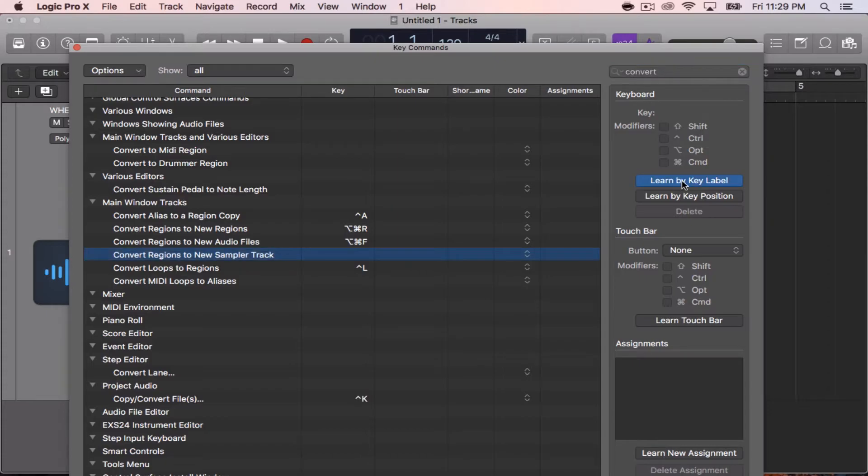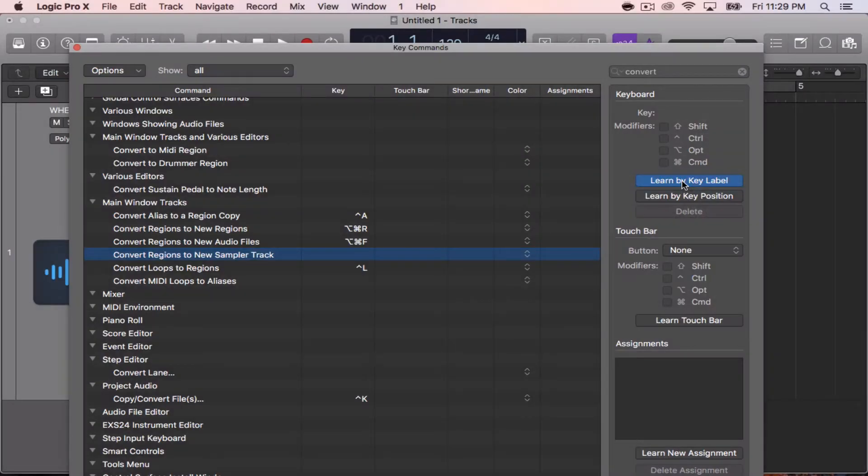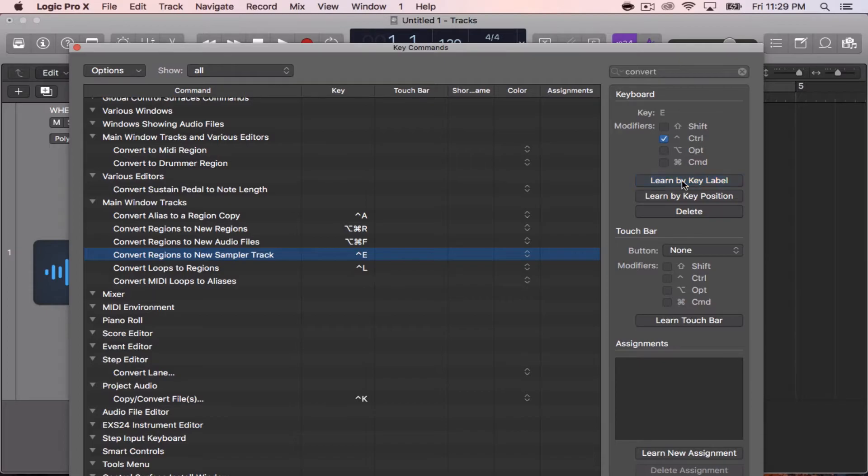When it's blue, it's activated and ready to select whatever key command you're going to type in here. I'm simply going to hit Control E, and I'm going to deselect it. Control E is now set.